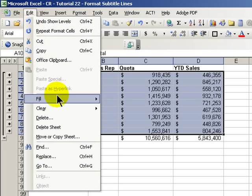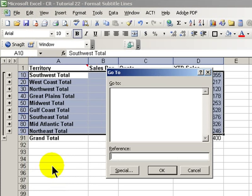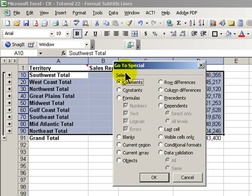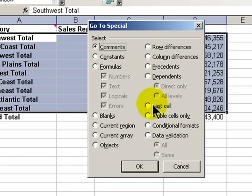Edit, Go To, and in the Go To box, choose Special. Then in the Go To Special dialog box, pick Visible Cells Only. If you leave out this step, any formatting that you apply will unfortunately carry through to all of the details in our subtotals. We don't want that. So select the subtitles in outline two, Edit, Go To Special, Visible Cells Only.